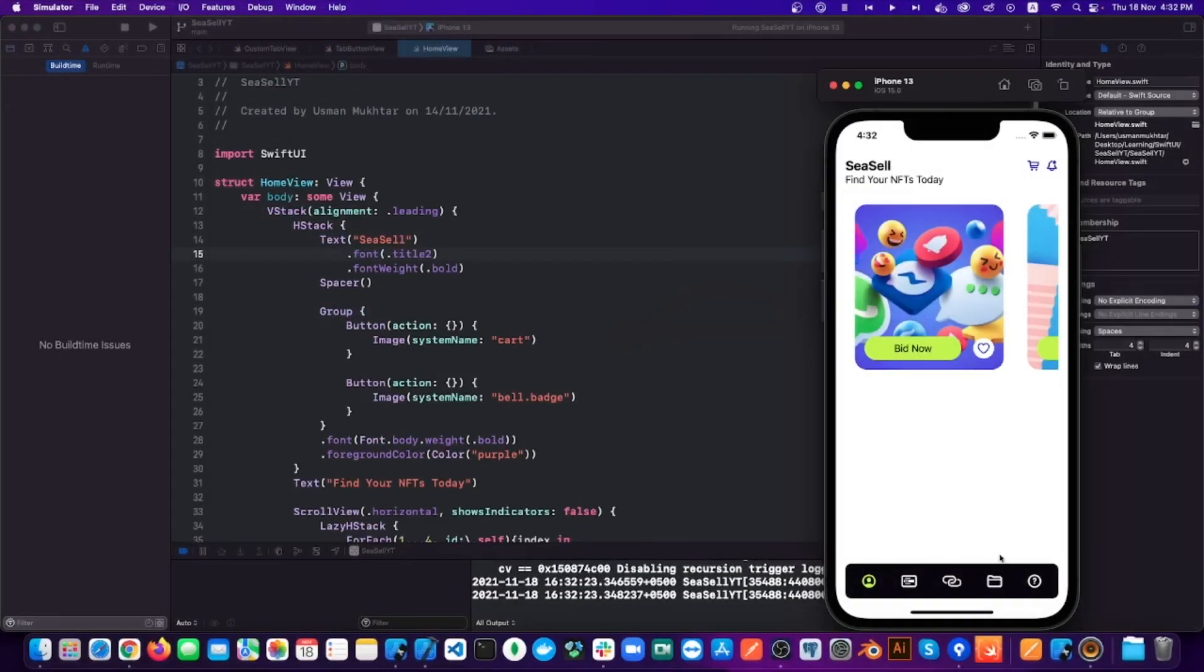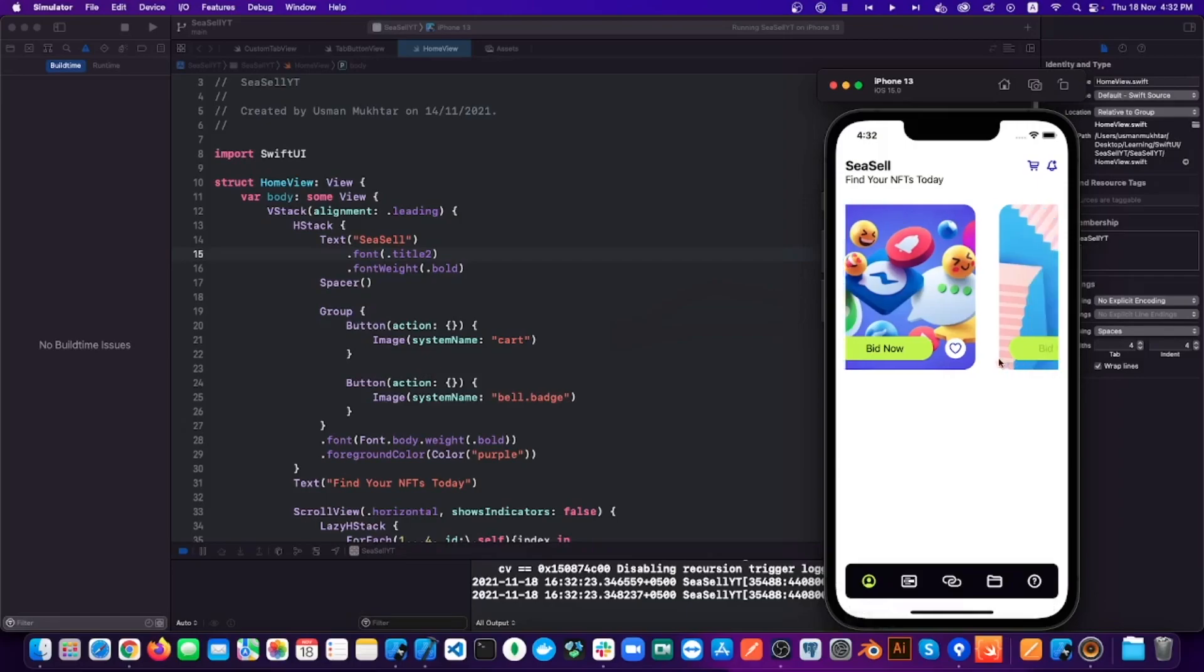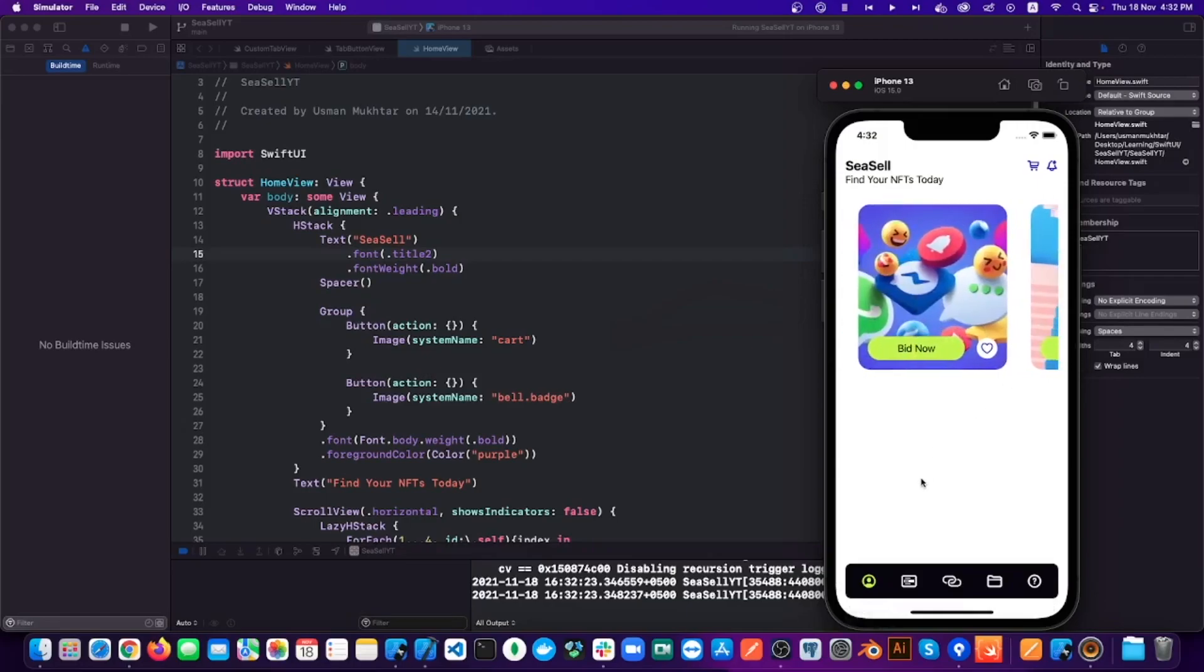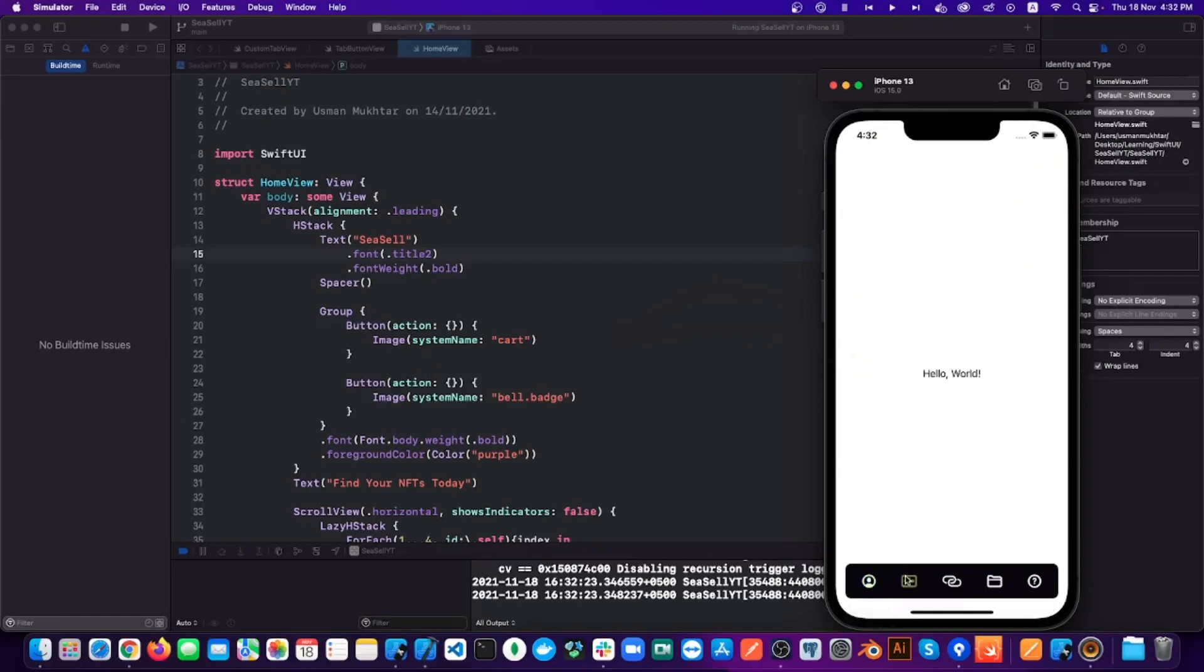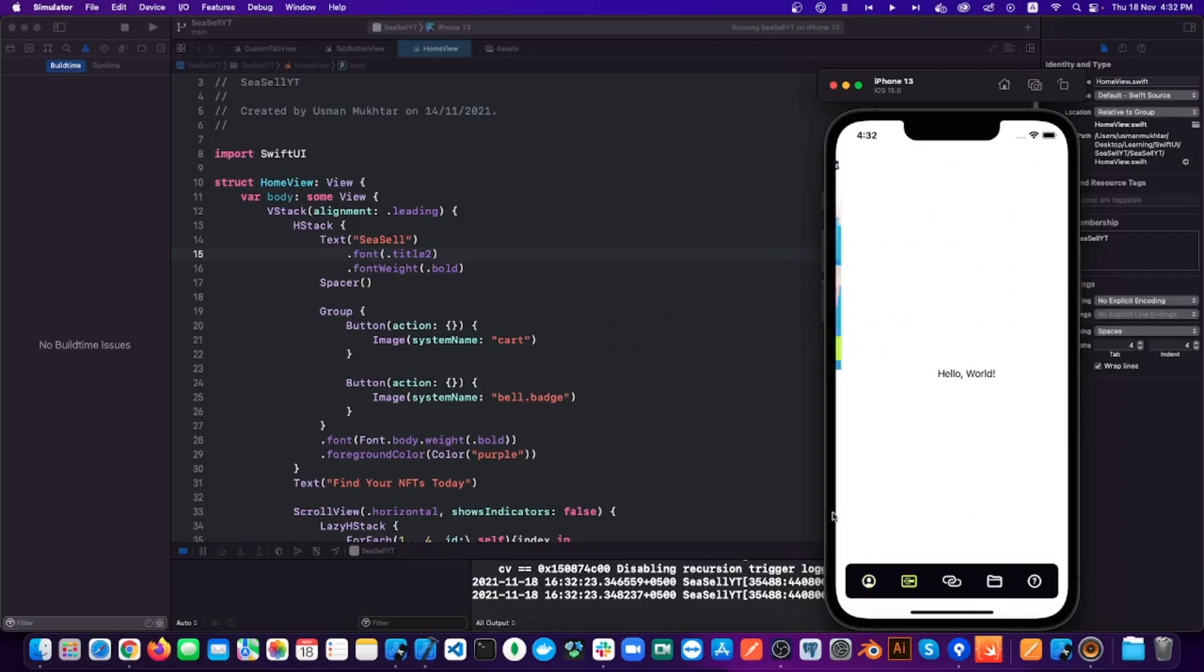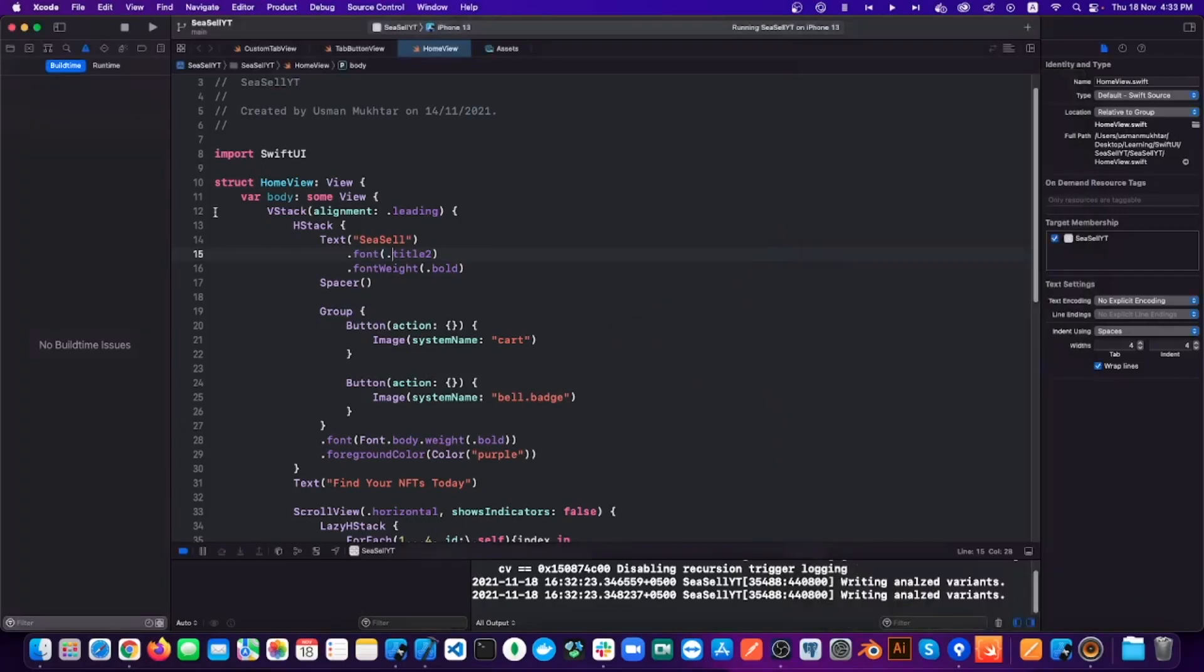Okay, so this is an old project that I created in my previous video. By the way, if you haven't checked that out, I will link it at the top right of this video. In that video we created a custom tab bar and I had only created this home page.